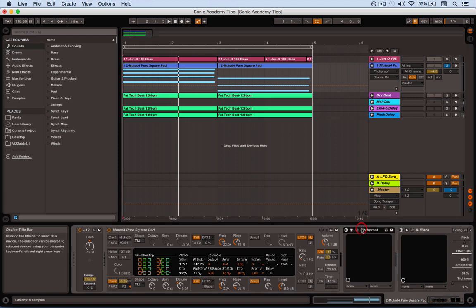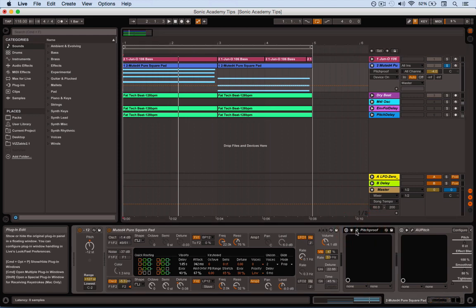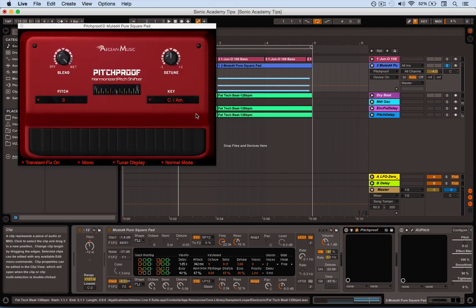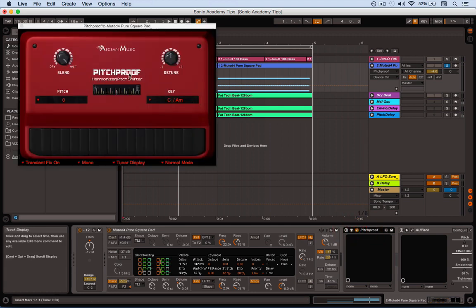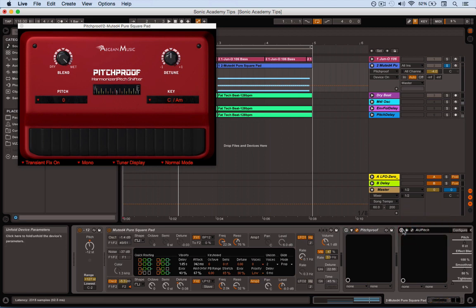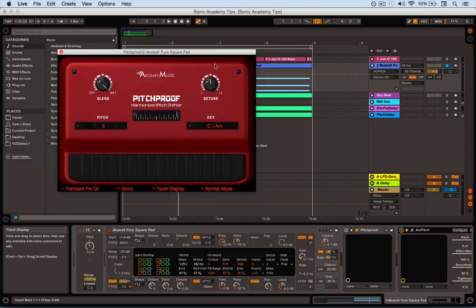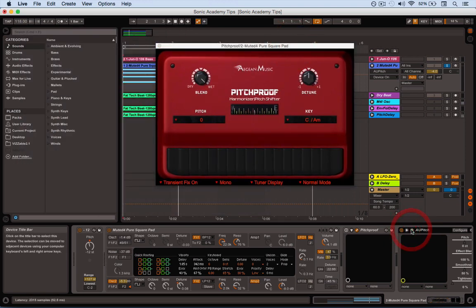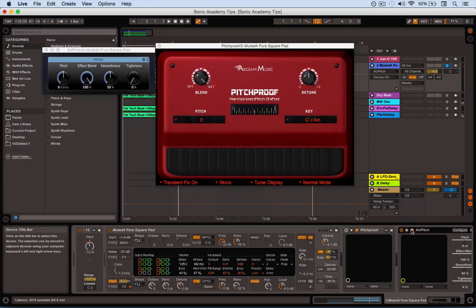So I've got a couple of pitch shifters here. Let's bring the first one, now these are free so if you'd like these you can go and grab them. There is Pitchproof here by Aegean Music and over here is the one that you may or may not have already in your setup which is the Apple AU Pitch audio unit.